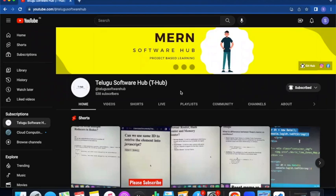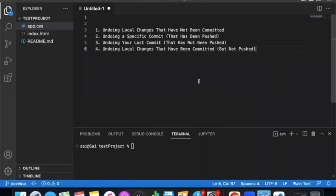Hello guys, welcome back to Software Hub YouTube channel. In this video we will discuss git undo — undoing local changes that have not been committed.